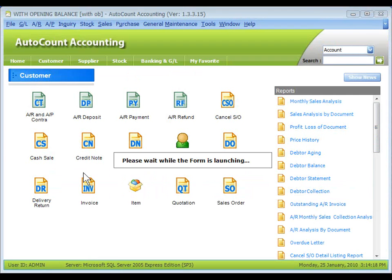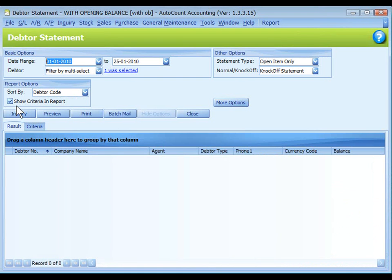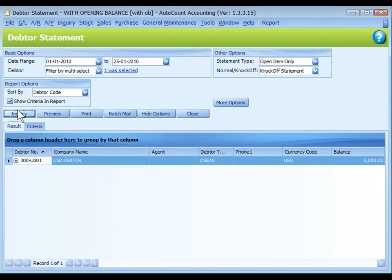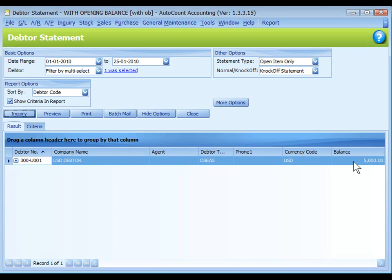Go to AR, Debtor Statement Report. To find the debtor, I have selected only the USD debtor and click on Inquiry. So the debtor is listed with the currency and the amount of balance.